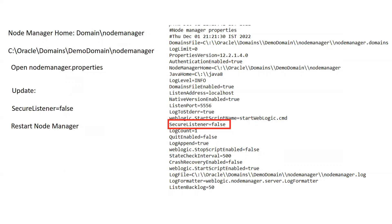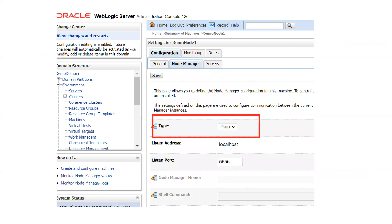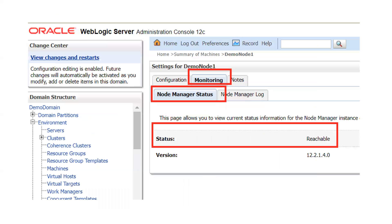Once you make SecureListener false and restart your Node Manager, it will start in non-SSL, non-secure mode. Now you have changed it at the Node Manager level, but you also need to update the WebLogic Admin Console. Go back to your Admin Console, click on Machines, click on your machine name, then click on Configuration, then Node Manager, and change the type of the Node Manager to Plain, then save. Your Node Manager is now listening on the non-secure socket, and you have updated the WebLogic console to match.